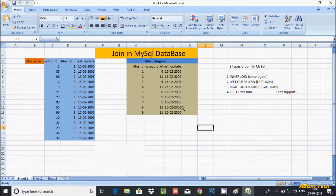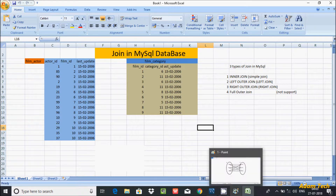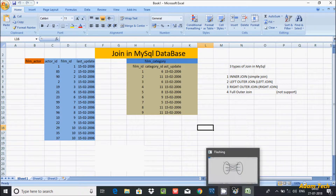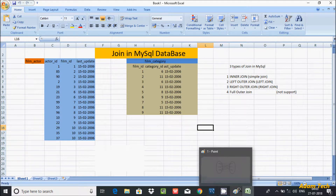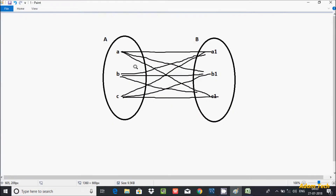So that's it about the cross join — it returns all the Cartesian product values, giving all possible combinations. I hope this video is helpful for you. Thanks for watching, see you in the next video. Thank you.